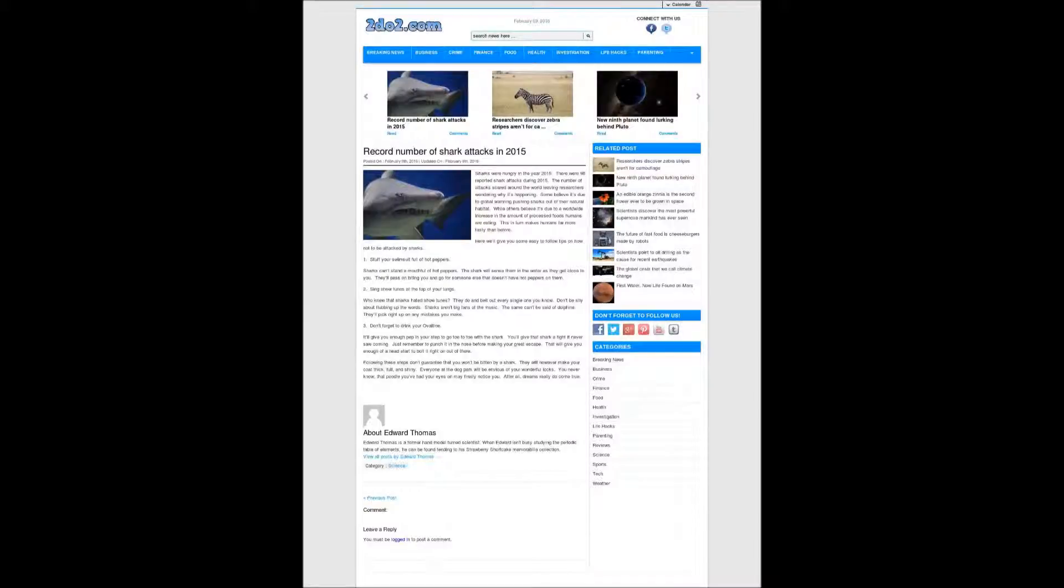Sharks were hungry in the year 2015. There were 98 reported shark attacks during 2015. The number of attacks soared around the world, leaving researchers wondering why it's happening.